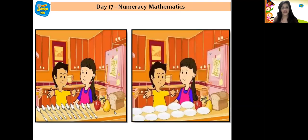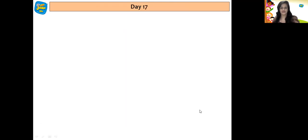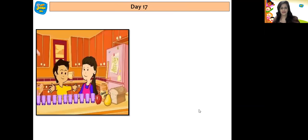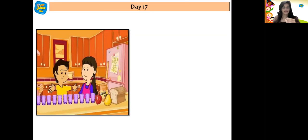Then they collected 11 plates: 1, 2, 3, 4, 5, 6, 7, 8, 9, 10, 11. They moved ahead and one by one Kia picked up the glasses and they started counting the glasses: 1, 2, 3, 4, 5, 6, 7, 8, 9, 10, 11.